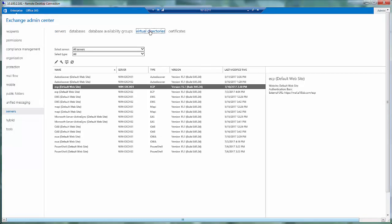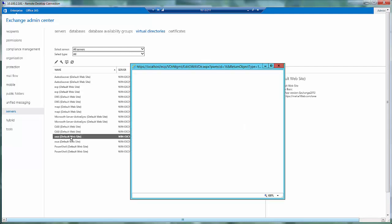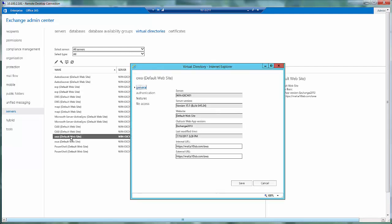Now let us take a look at the settings for the virtual directories. Over here you will see that my OWA has a common URL for both internal and external URL, and it is mail.a10lab.com slash OWA.